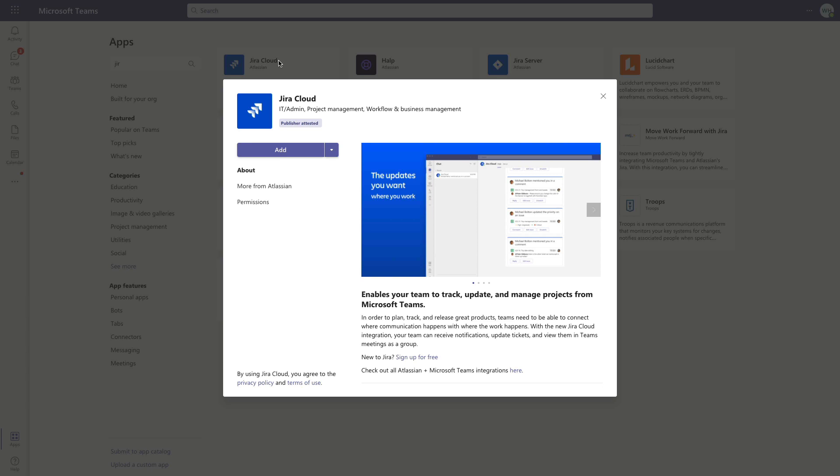We'll click on this, and from here, you do have the option to add the app directly to a team, to a chat, or to a meeting right from the install window, but we can also do this later, and we're going to take a look at how to do that in a little bit, so for now we'll just click Add.